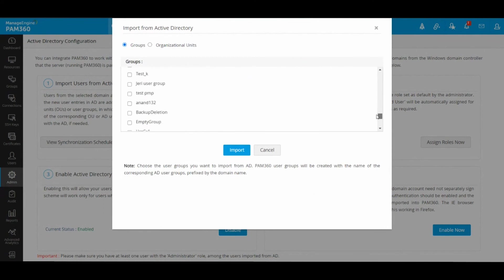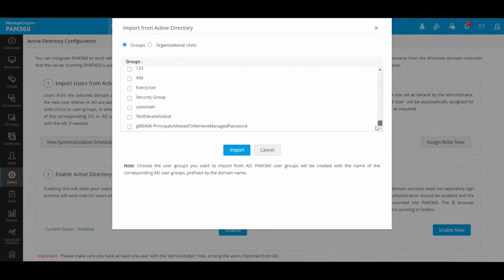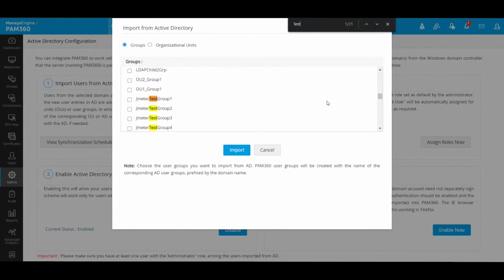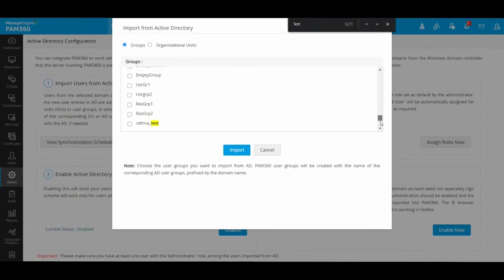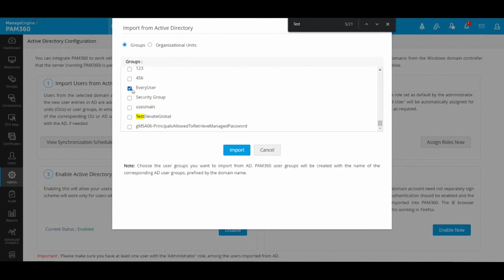You can also use the browser's own search option. If you are looking for a particular group, you can just do a Control+F and type 'test' and it'll take you to the respective group names. You can use the checkbox in front of the particular group that you would like to onboard.